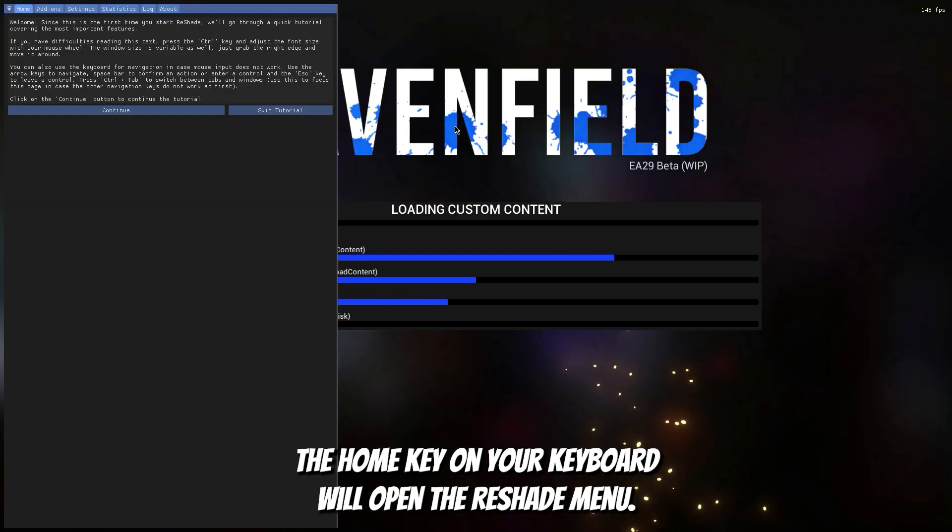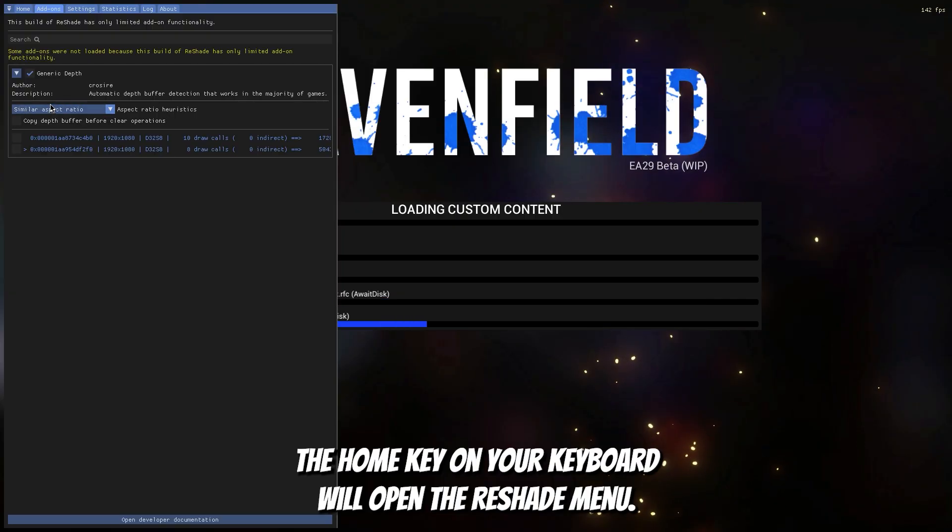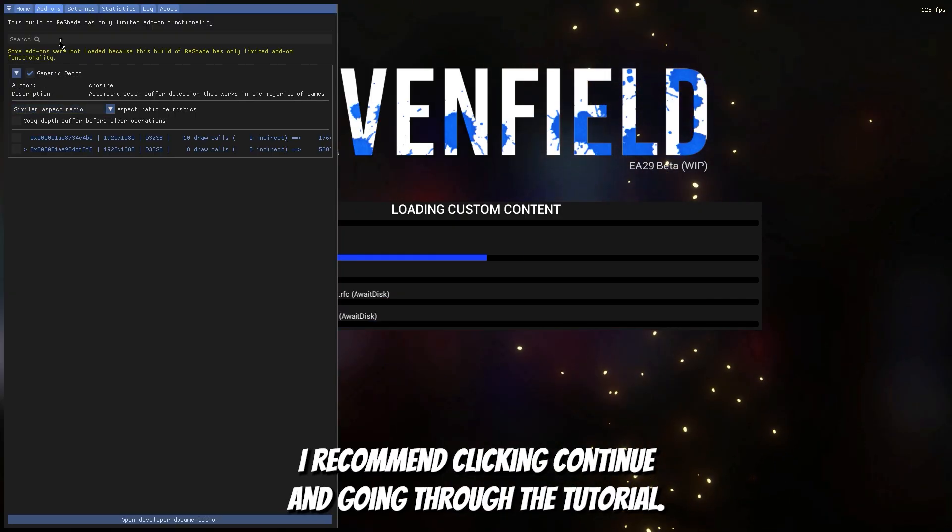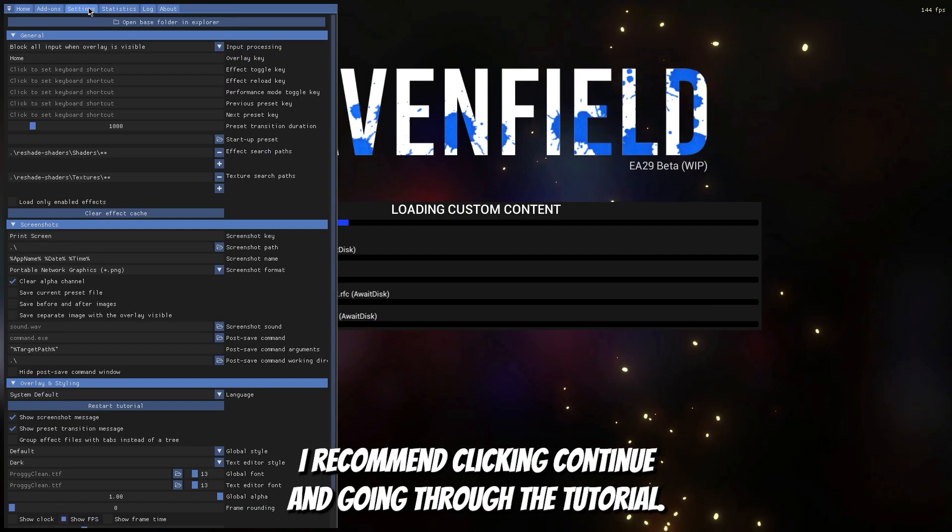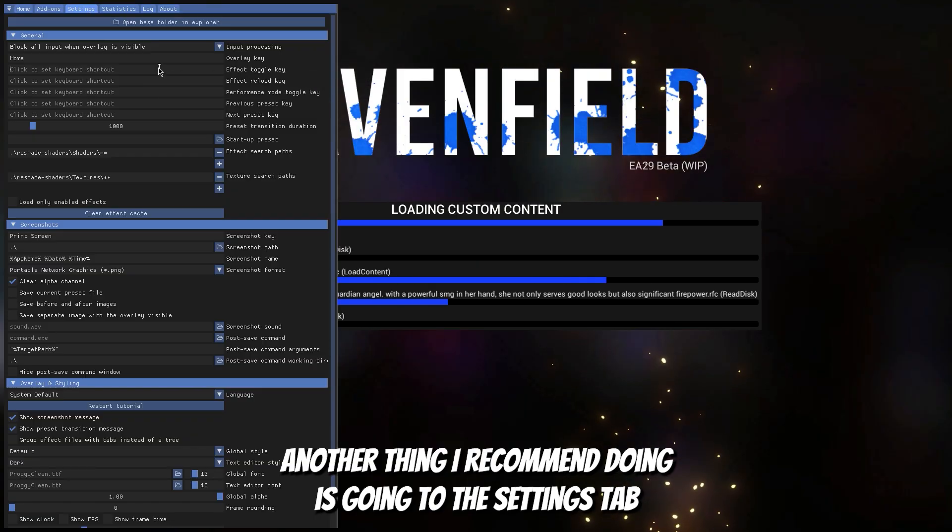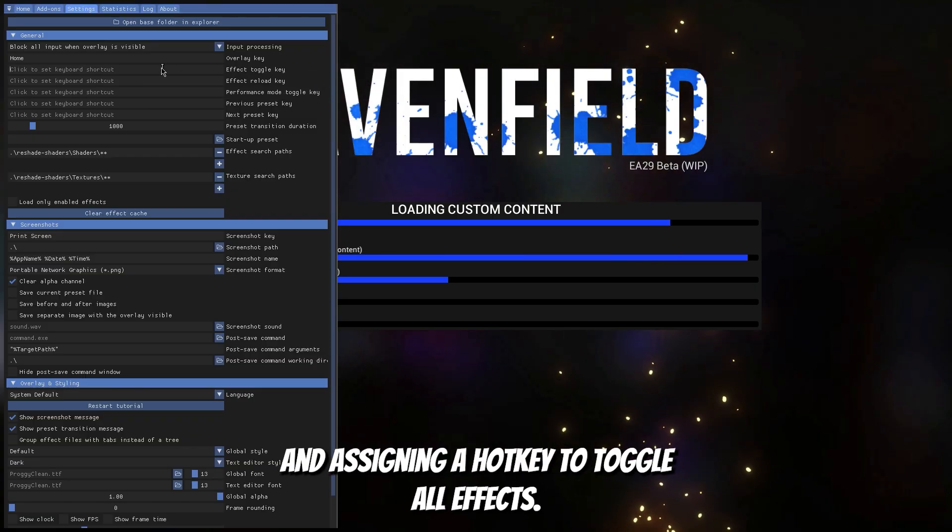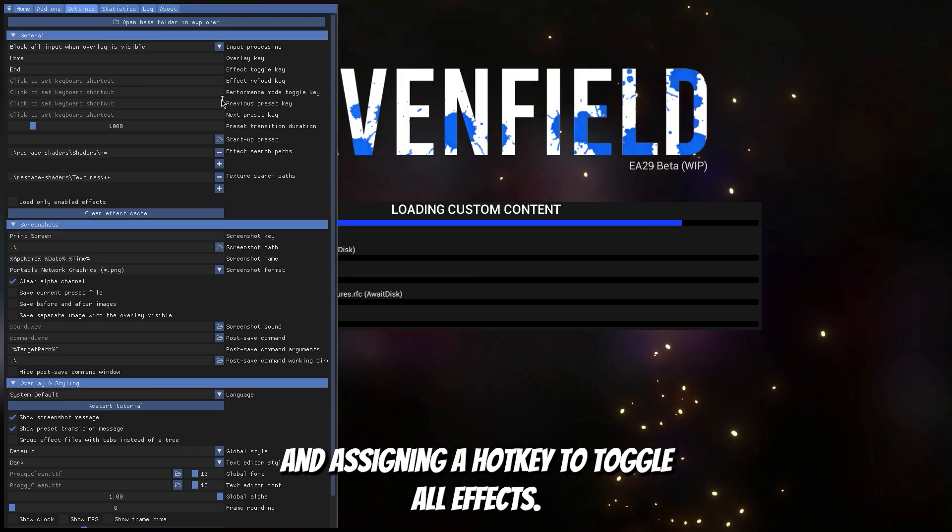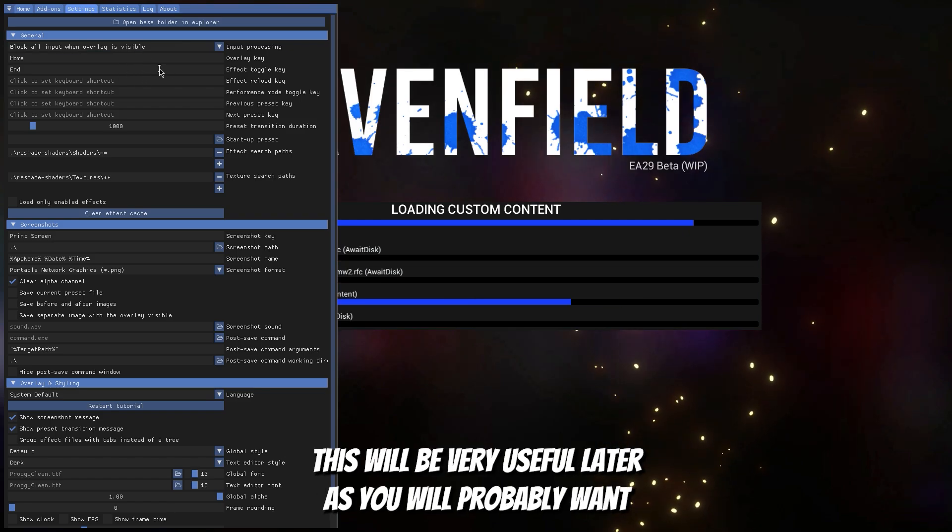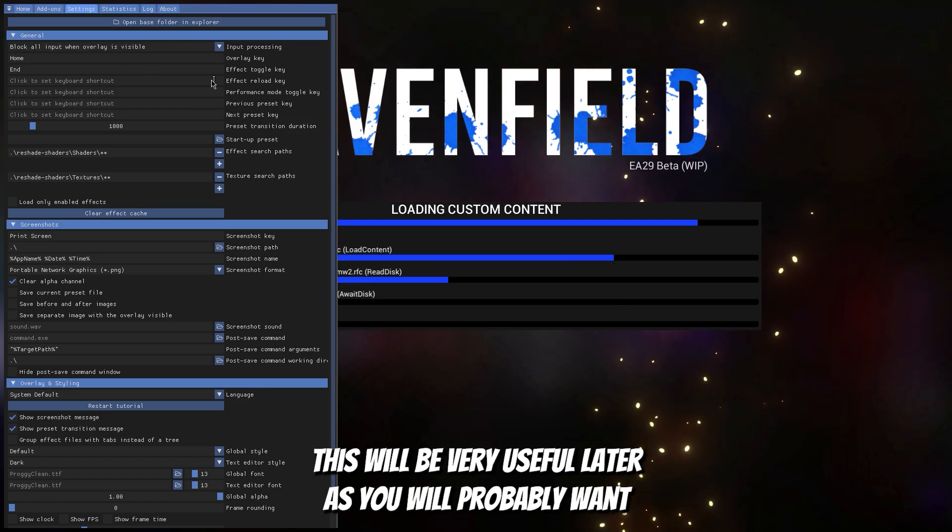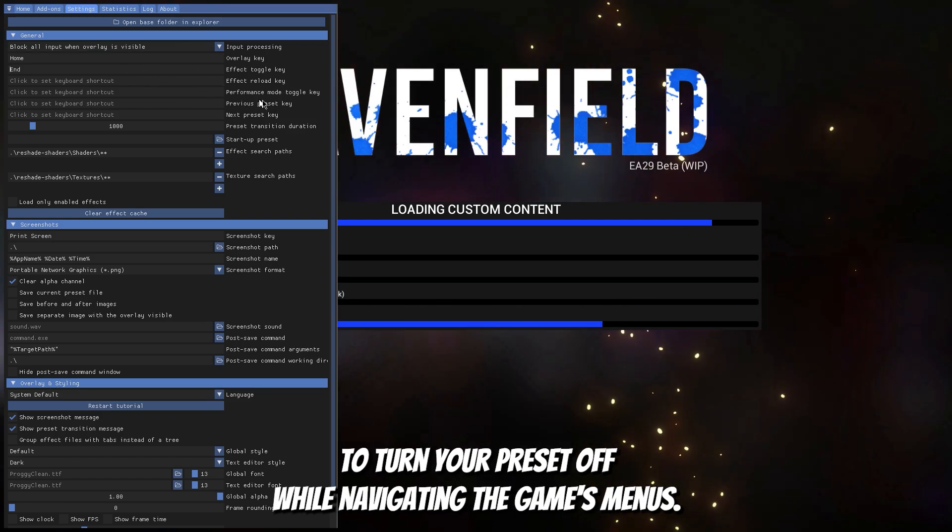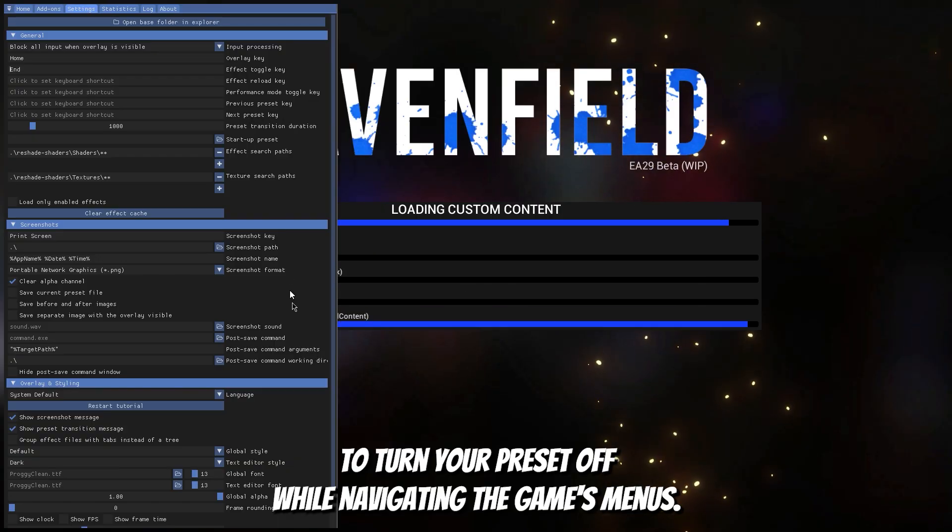By default the home key on your keyboard will open the reshade menu. I recommend clicking continue and going through the tutorial. Another thing I recommend doing is going to the settings tab and assigning a hotkey to toggle all effects. This will be very useful later as you will probably want to turn your preset off while navigating the game's menus.